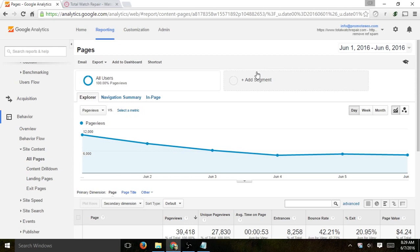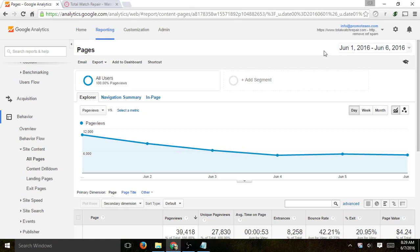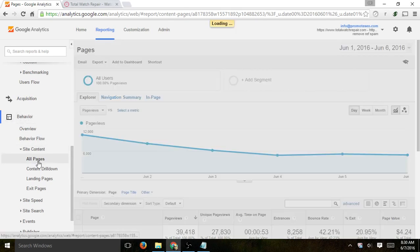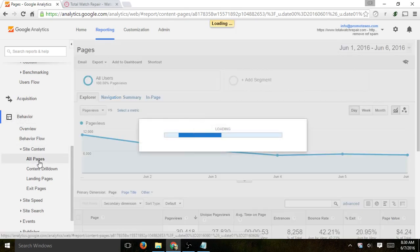The first thing you want to do is go to Google Analytics. You want to select the correct date to go back far enough so you can spot a good amount of errors. In this case, just going for a few days, but you can select your own. You want to go to the Behavior tab, to Site Content, and click on All Pages.